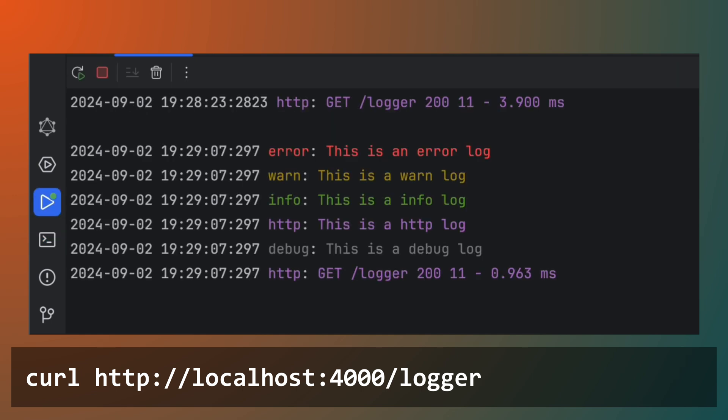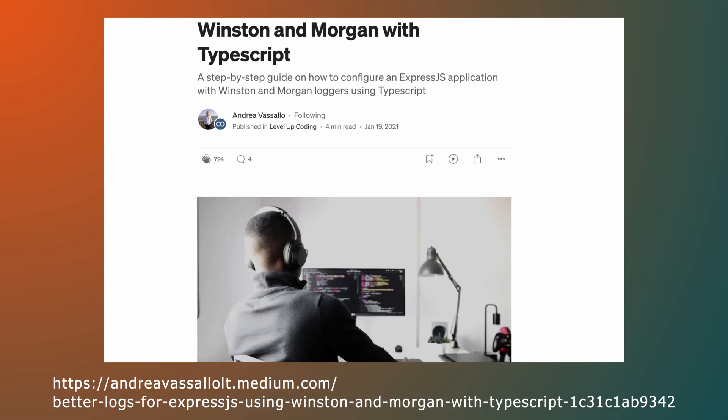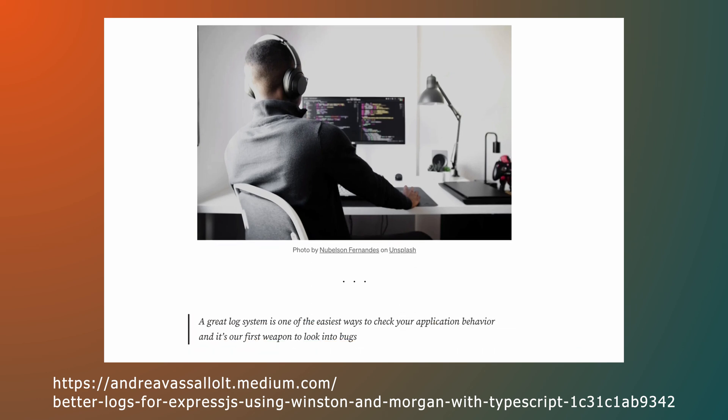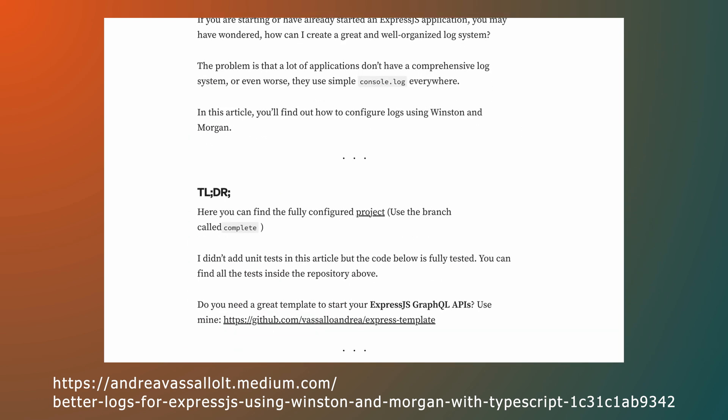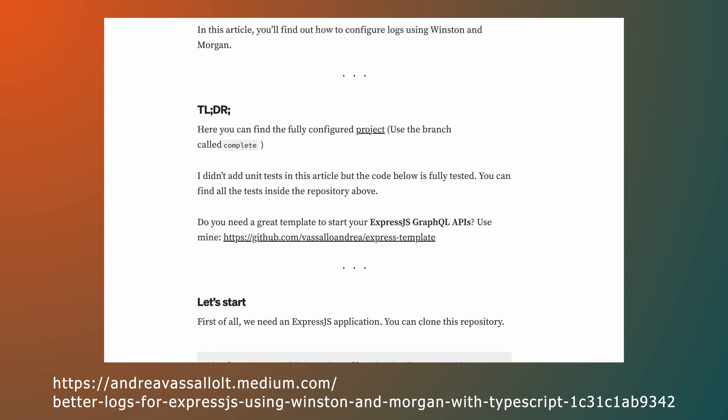As this is a setup video, we won't go into too much detail regarding the logger and middleware. However, I highly recommend you read Andrea Vassallo's article for more context. In future videos, when we create more endpoints, you will be able to see the logger and middleware in action. So keep an eye out for these.